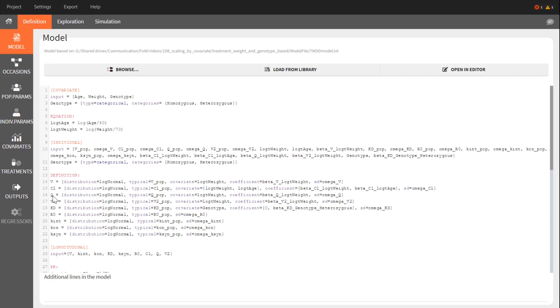It also includes an effect of age on CL and an effect of genotype on the dissociation constant KD.